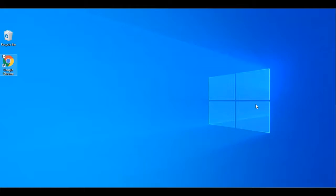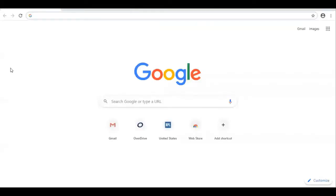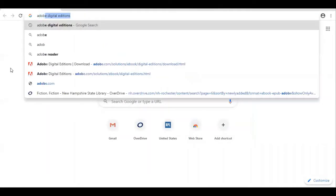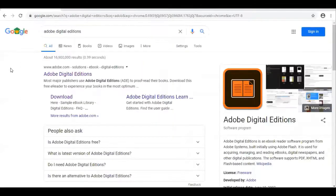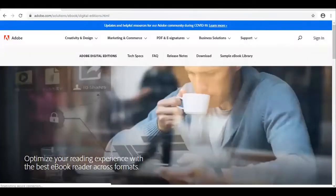Before you begin downloading ebooks to your Nook, you will first need to download Adobe Digital Editions. To do that, open your browser and search for Adobe Digital Editions. Choose the result where the web address says www.adobe.com, then click on Download.